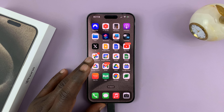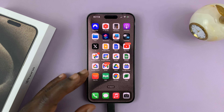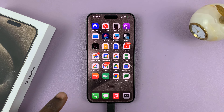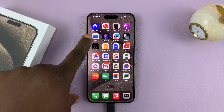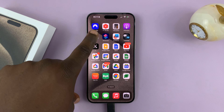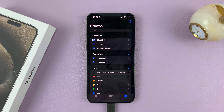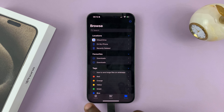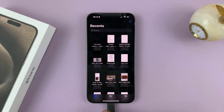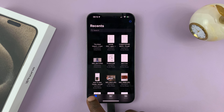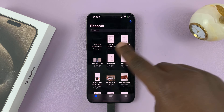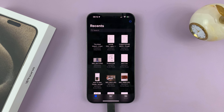The default destination for downloaded files is the Files app on your iPhone. Go to Files, and for the more recent downloads, you should find them under Recents. Tap on Recents and you can find your most recent downloads.